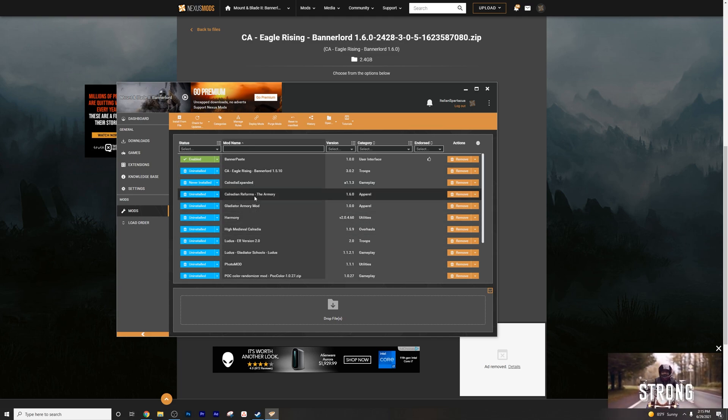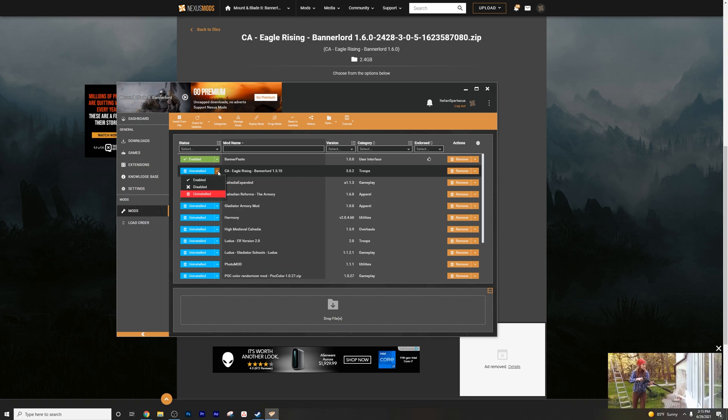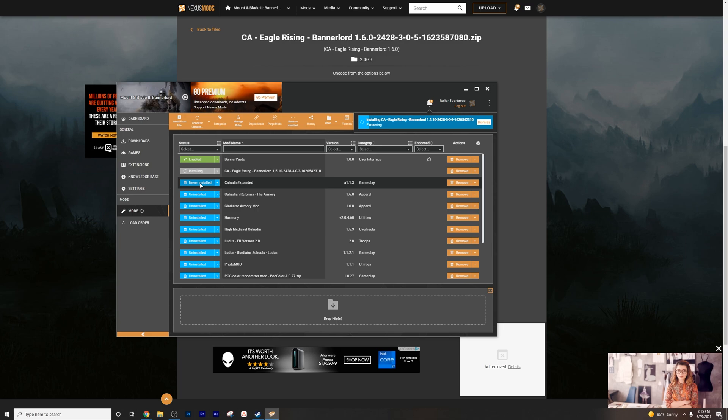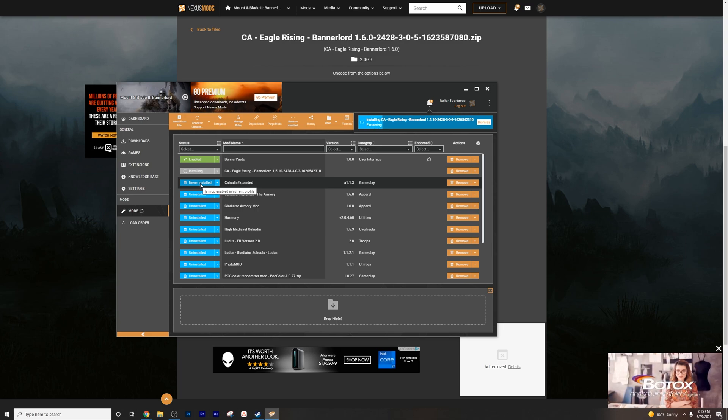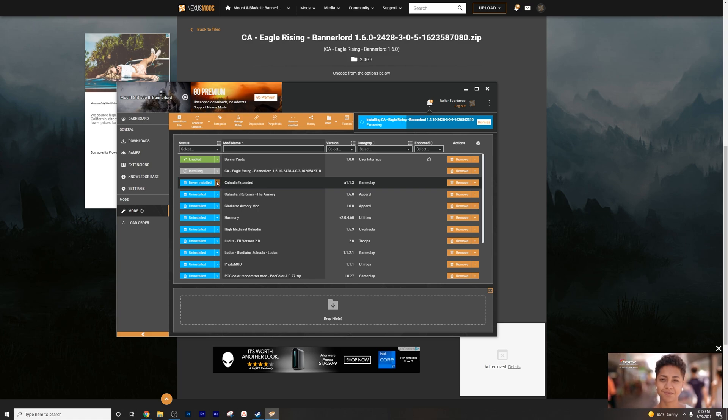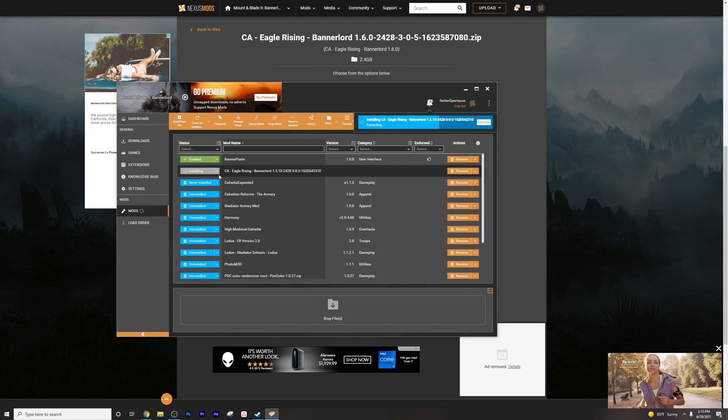So now you can see that Eagle Rising should be in your mod list. Try to ignore all these other ones, but you're going to press this down arrow and press enabled. You might have to click. It'll say never installed. And in that case, you would just click that button and it will install it.